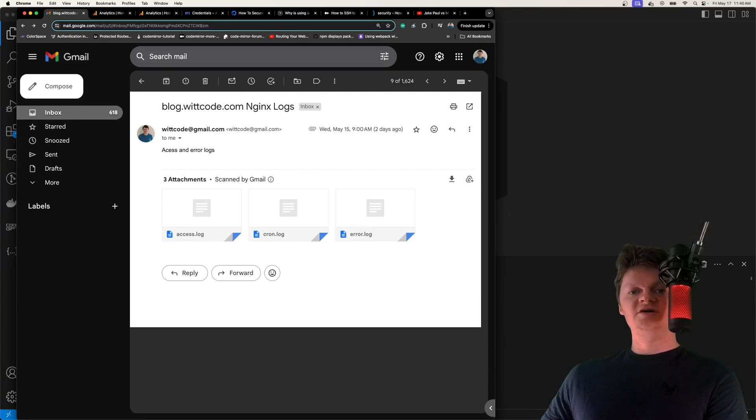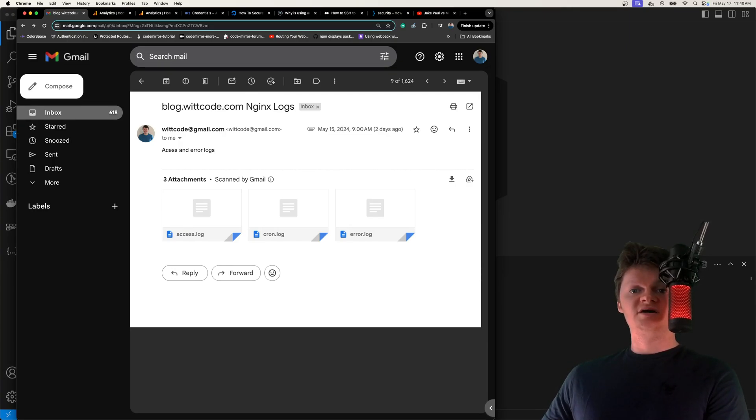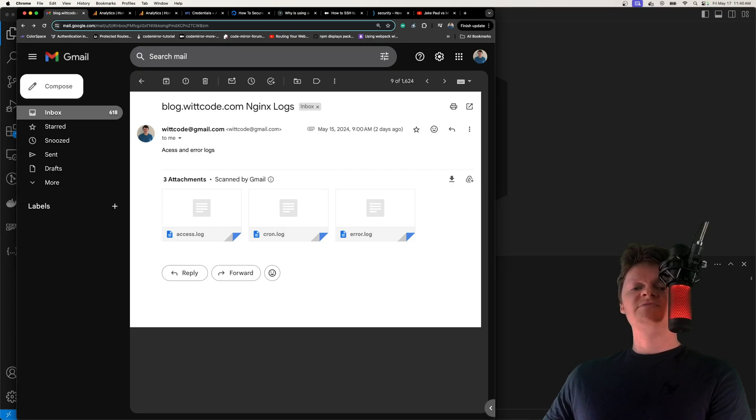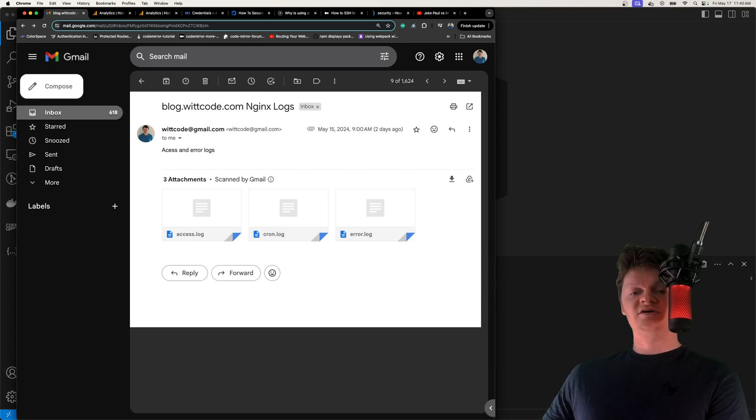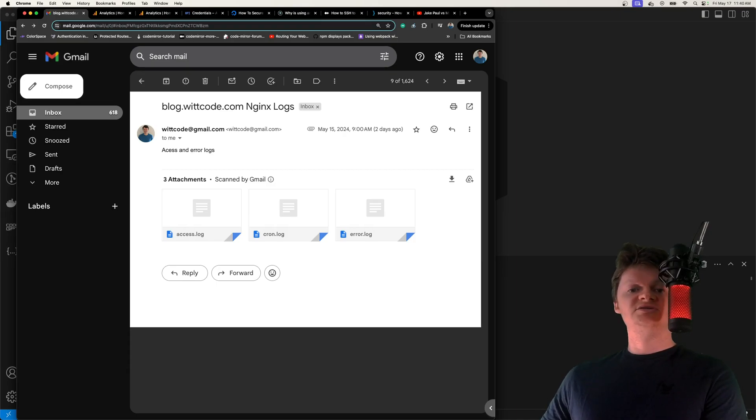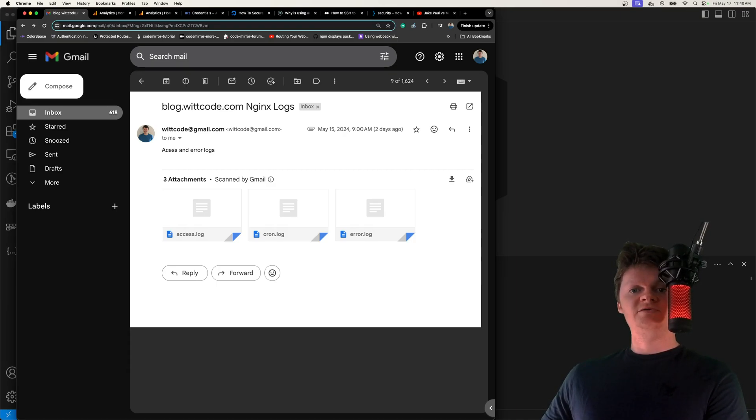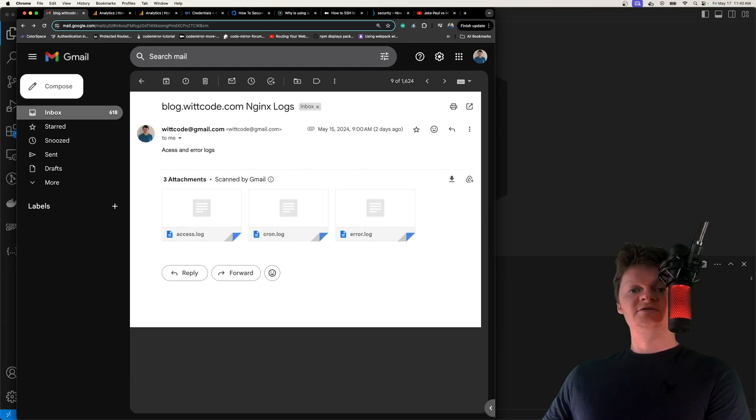However, before we start this video, we need to talk about running multiple processes in a Docker container. So it's best practice to separate any process into its own Docker container, or one service per container. This is so each service is separated into its own logical component, can be stopped and started independently, and more.